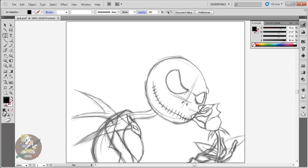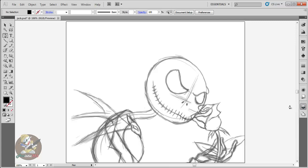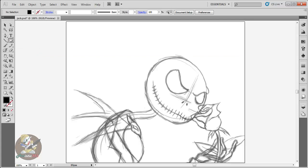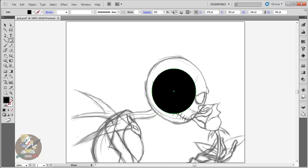Now bring it down here. Make sure you're on the correct layer. Let's say I want to make a perfect circle — I'll go to my ellipse tool, hold Shift, click and drag, and there I have a perfect proportioned circle. It fills in because I have the fill option selected.